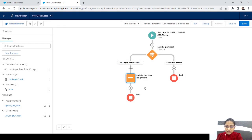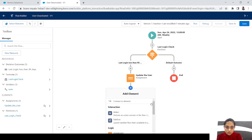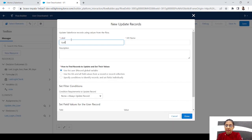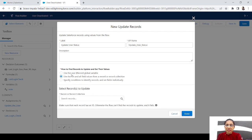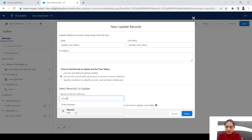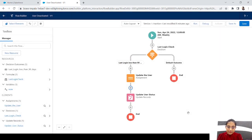The last step is to update the user. Let's add an Update Record element, label it 'Update User Status'. Choose to use the IDs and all field values from a record or record collection variable, and for the record collection variable select the record variable we already have. Click done — the flow is complete.